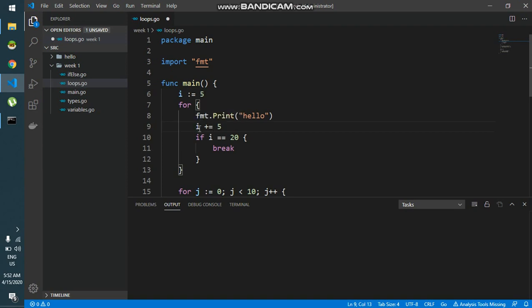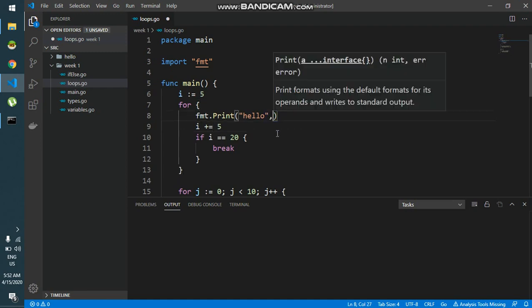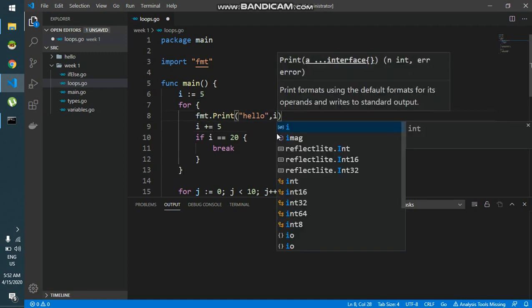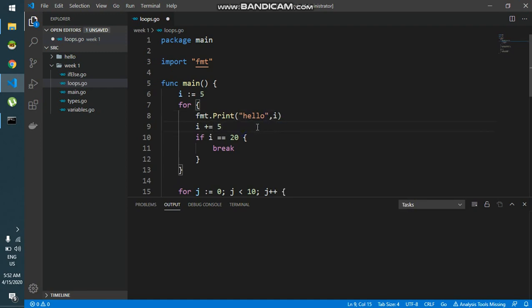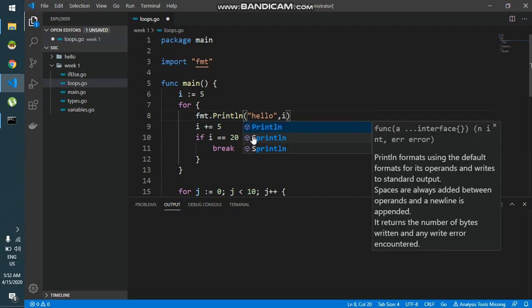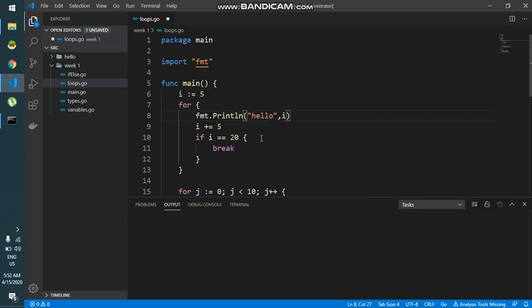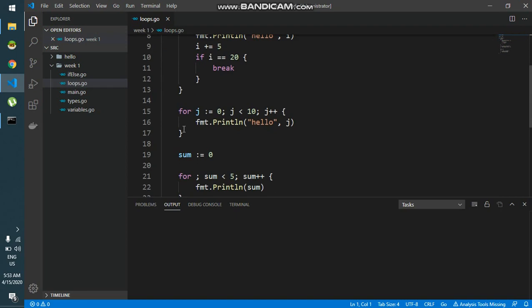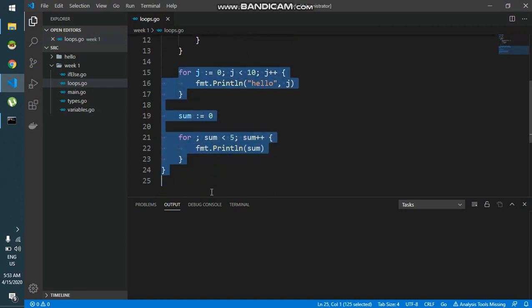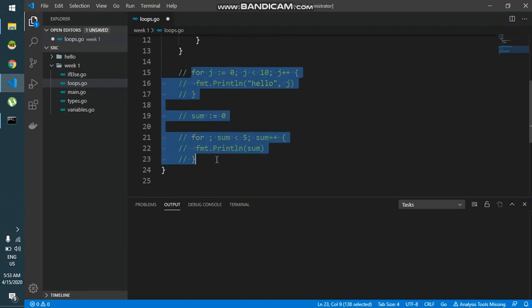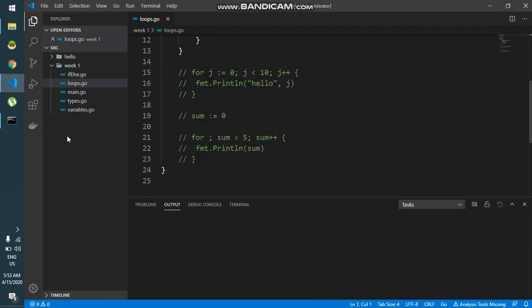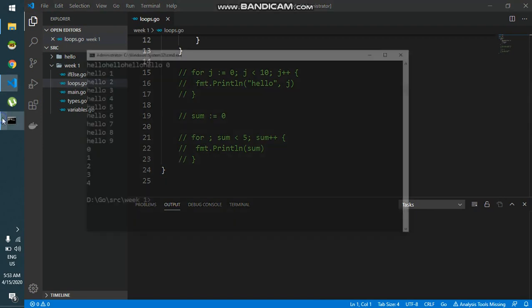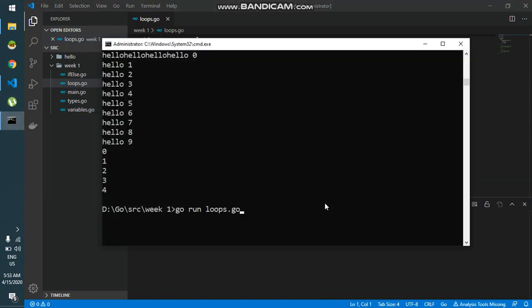the value of i to be added with the actual value of i plus 5. So now if I simply say comma i so that we know what's happening while this is printing out. Let me just do it on a new line and save this, I'll comment this out as of now and I'll run this.